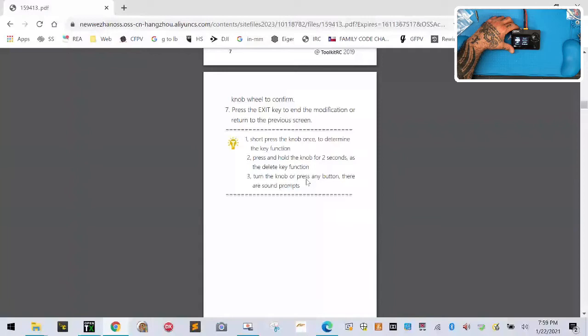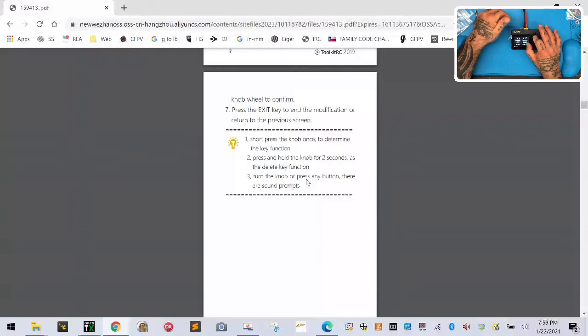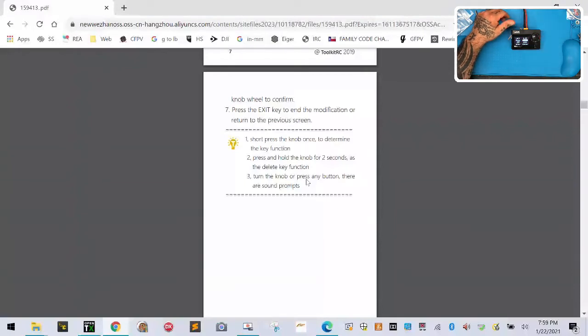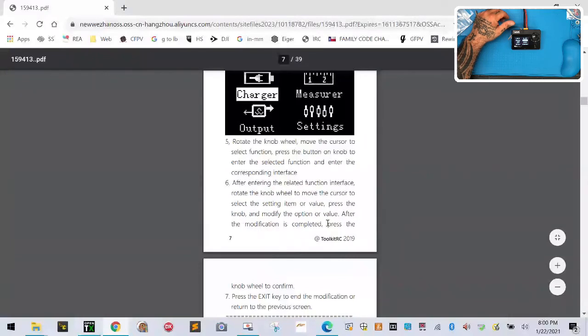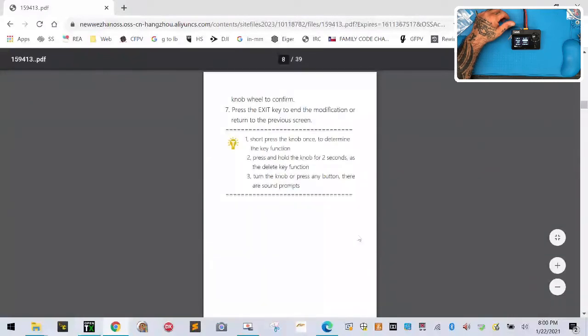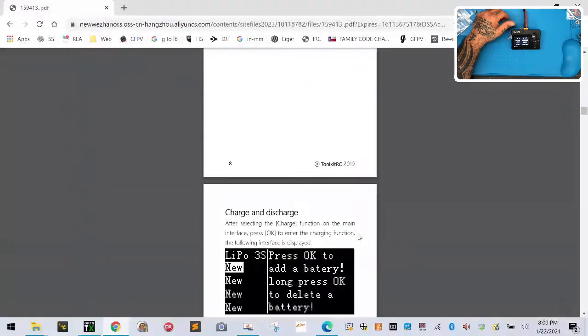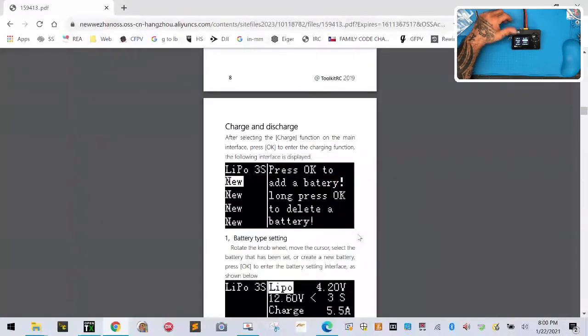Everything's pretty much the same. Quick start. I don't really think there's anything in here. Short press, now if he wants to determine the key function, let's just try this. I'm gonna long press this, see if anything happens. I don't know what the long pressing does but let's find out. After entering the related function interface, after the modification complete, press the knob, okay fine.